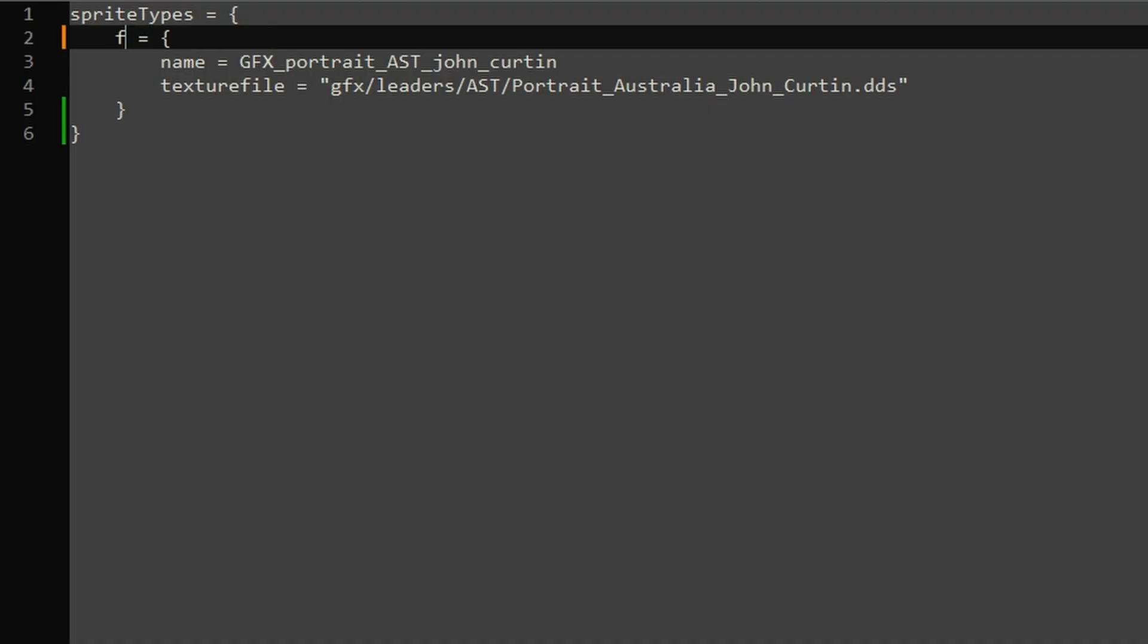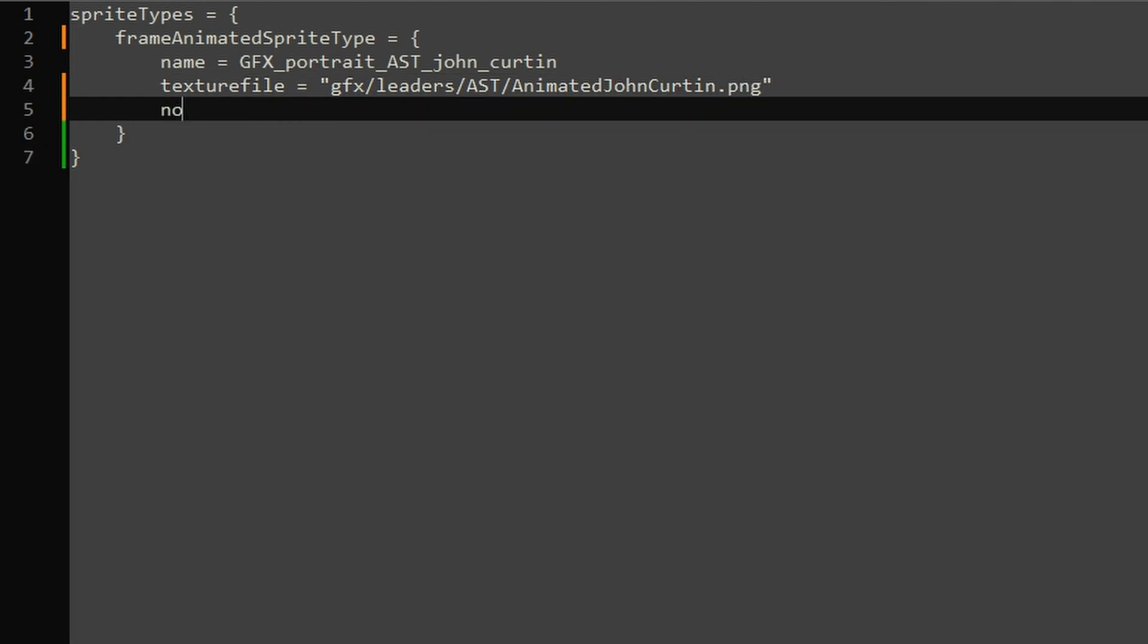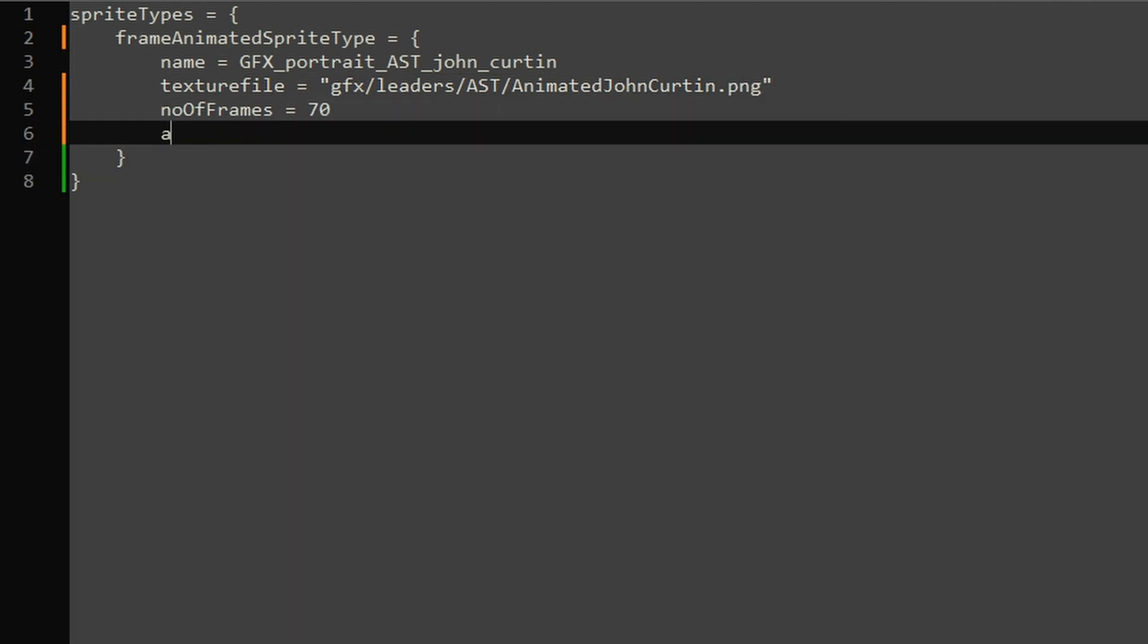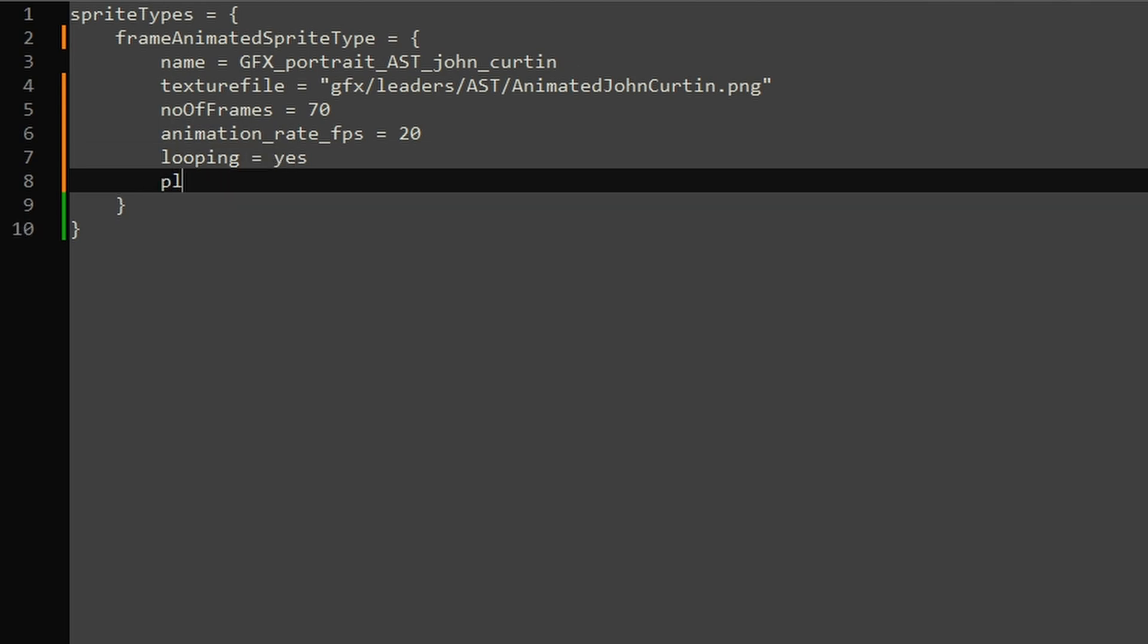Head back to the leader portraits GFX file. Replace sprite type with Frame Animated Sprite type. We will set our texture file to the PNG. The number of frames we have is 70. For the playback, let's say 20 frames per second. 70 divided by 20 means our GIF is 3.5 seconds long. We enable looping and play on show.